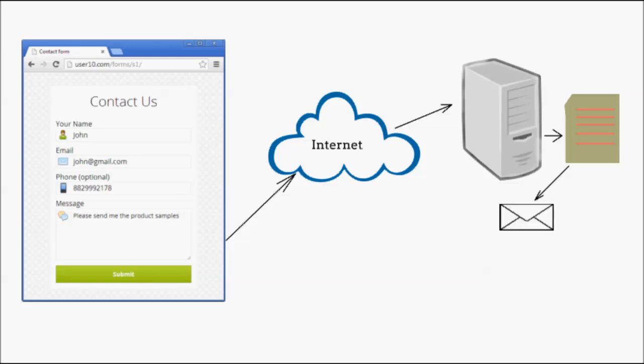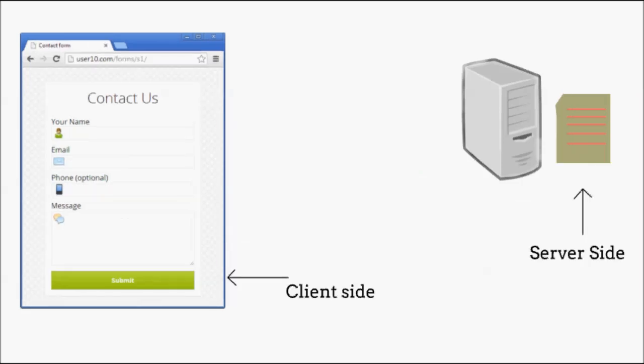The server-side script collects the form data, sends emails, saves to database or file. The client-side code cannot do processing like sending email or saving to database, so a form needs to have both these parts for proper working.